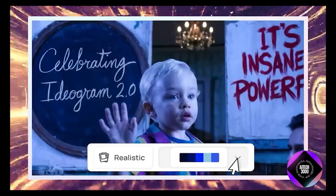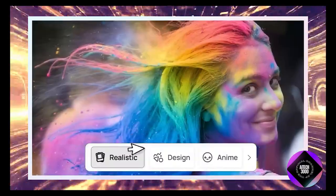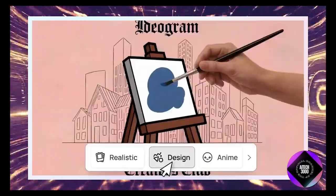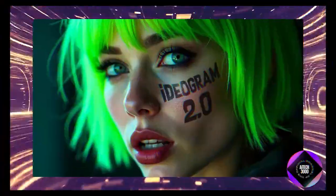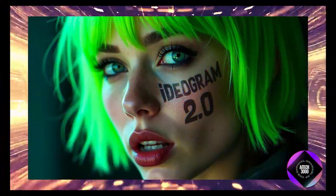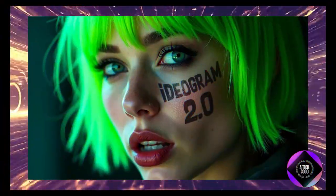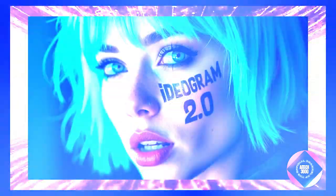If you've used these tools before, you know how challenging it can be to get text right, but Ideogram 2.0 seems to have cracked the code.